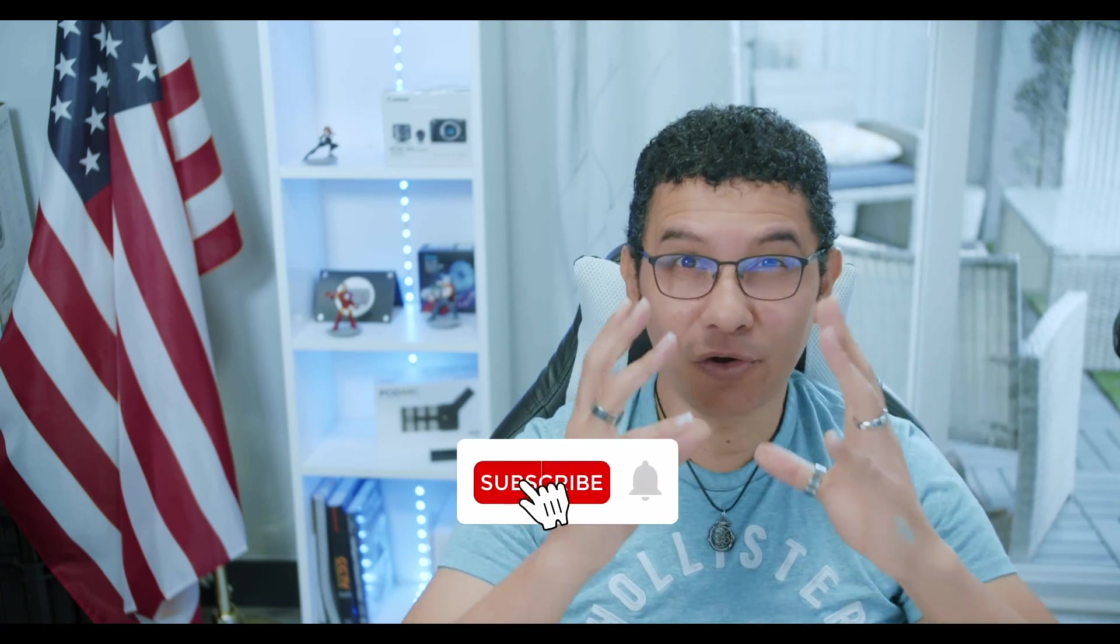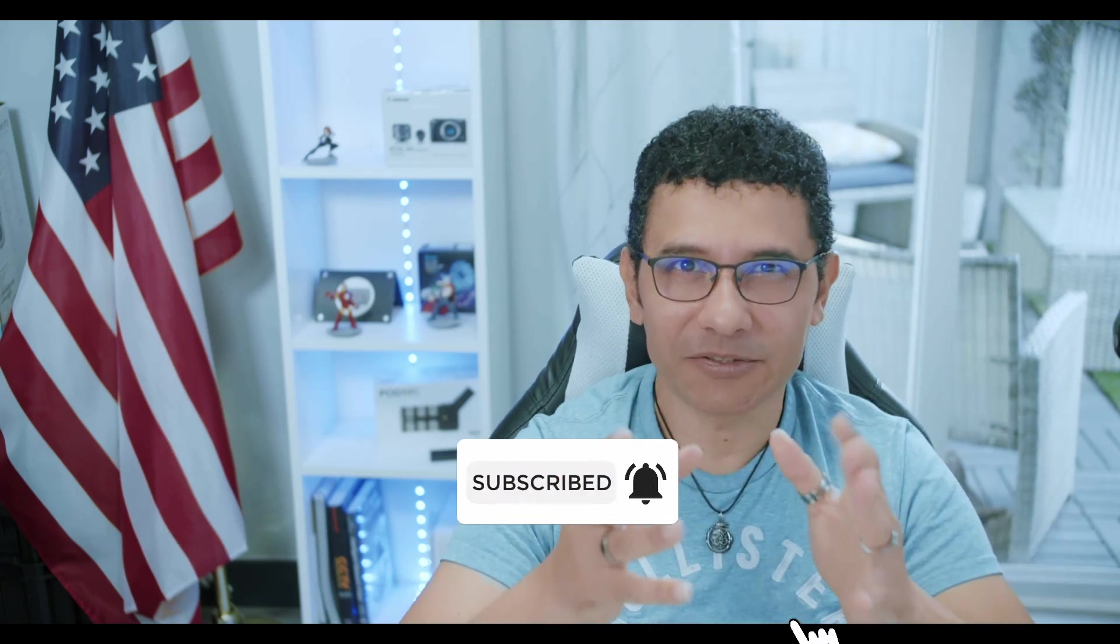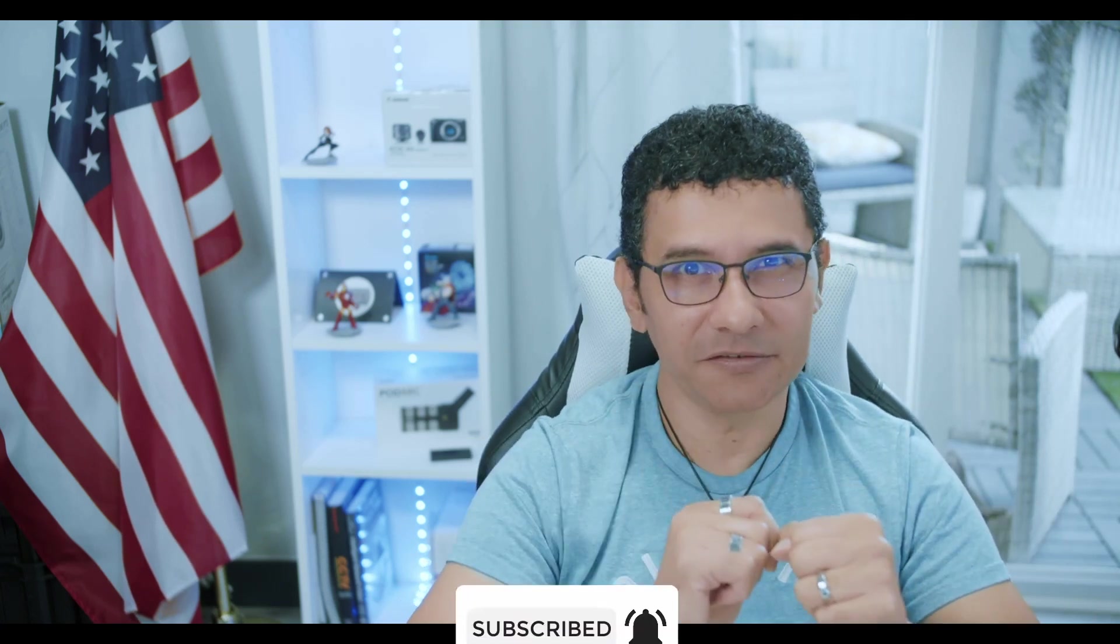All right, and that's all for today. Don't forget to subscribe to the channel, leave your thumbs up and your comments. See you in the next video.